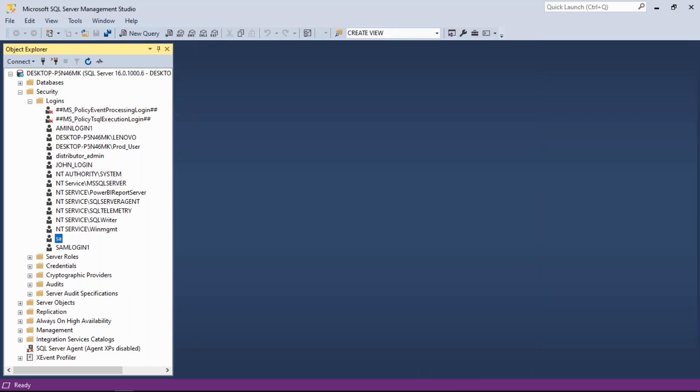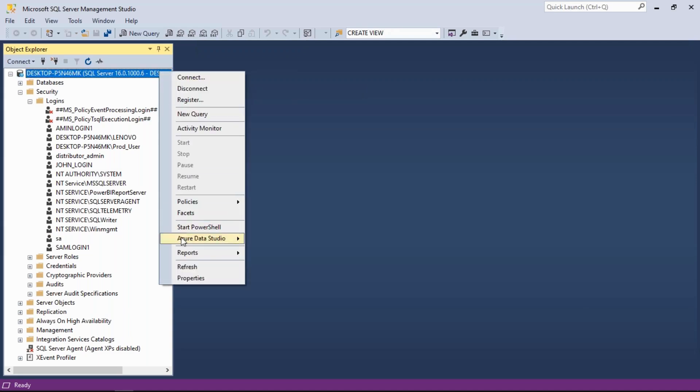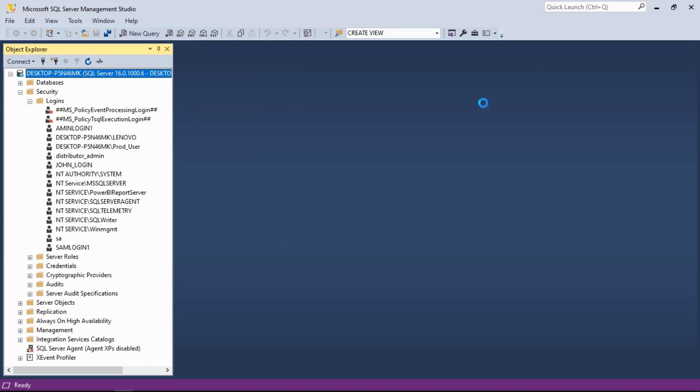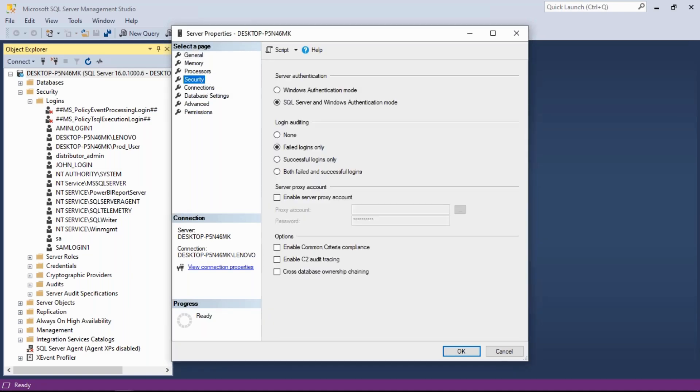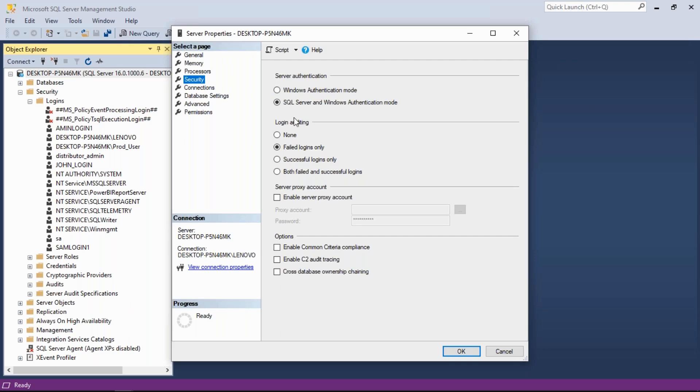Once it is enabled, the next step is to right-click the server, go to properties, and go to security. By default it is Windows authentication. You need to enable the second option - SQL Server and Windows authentication mode. Click OK.